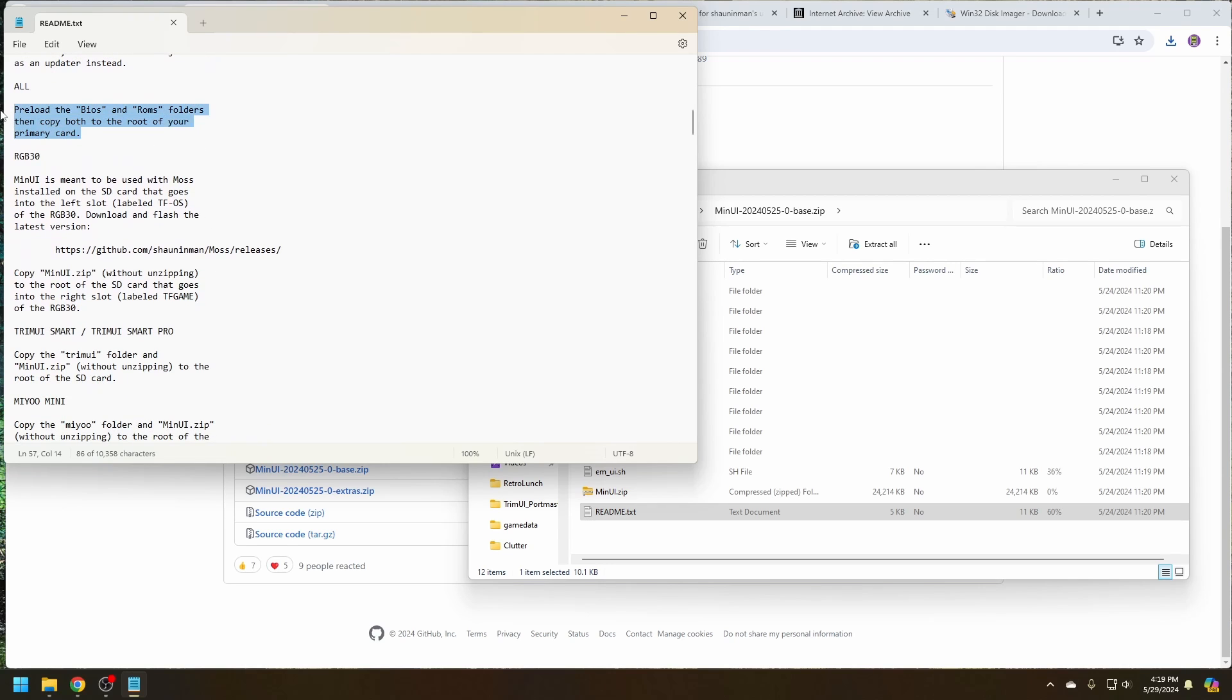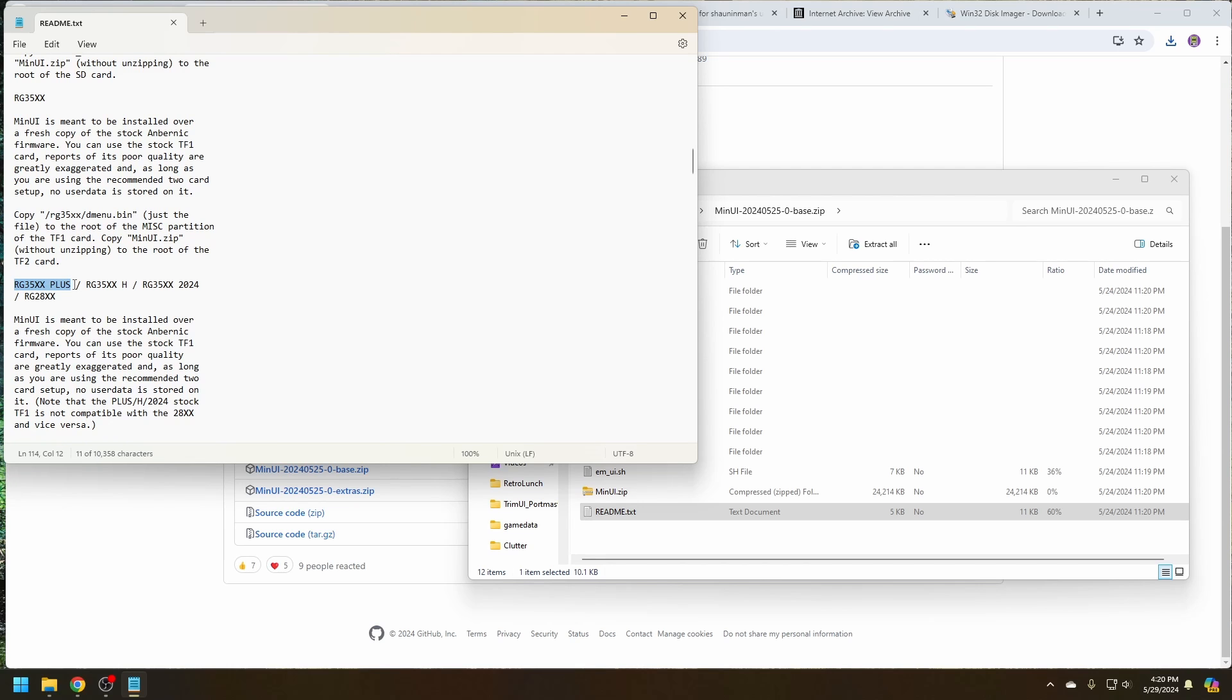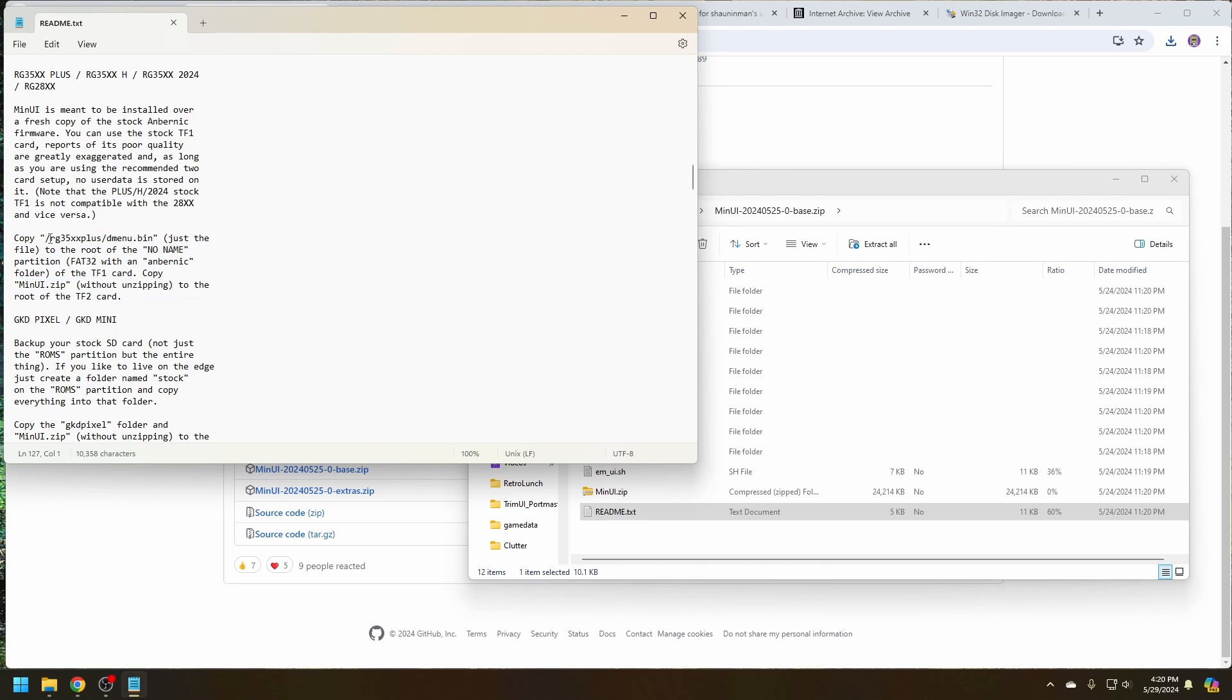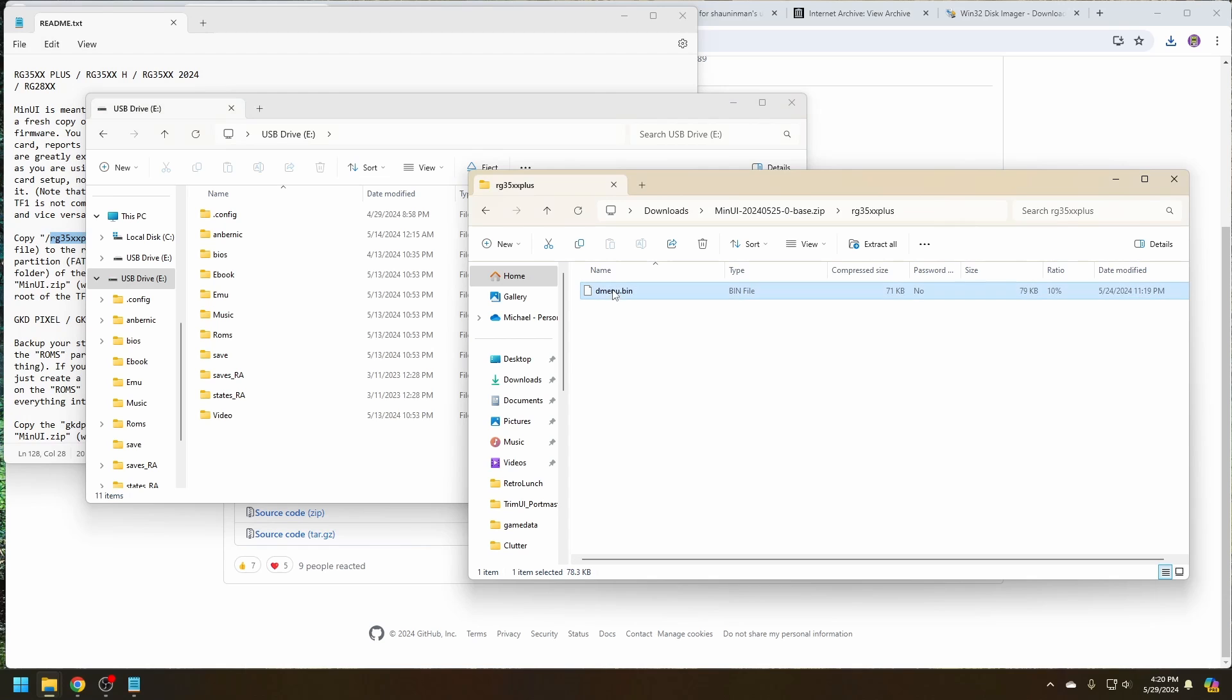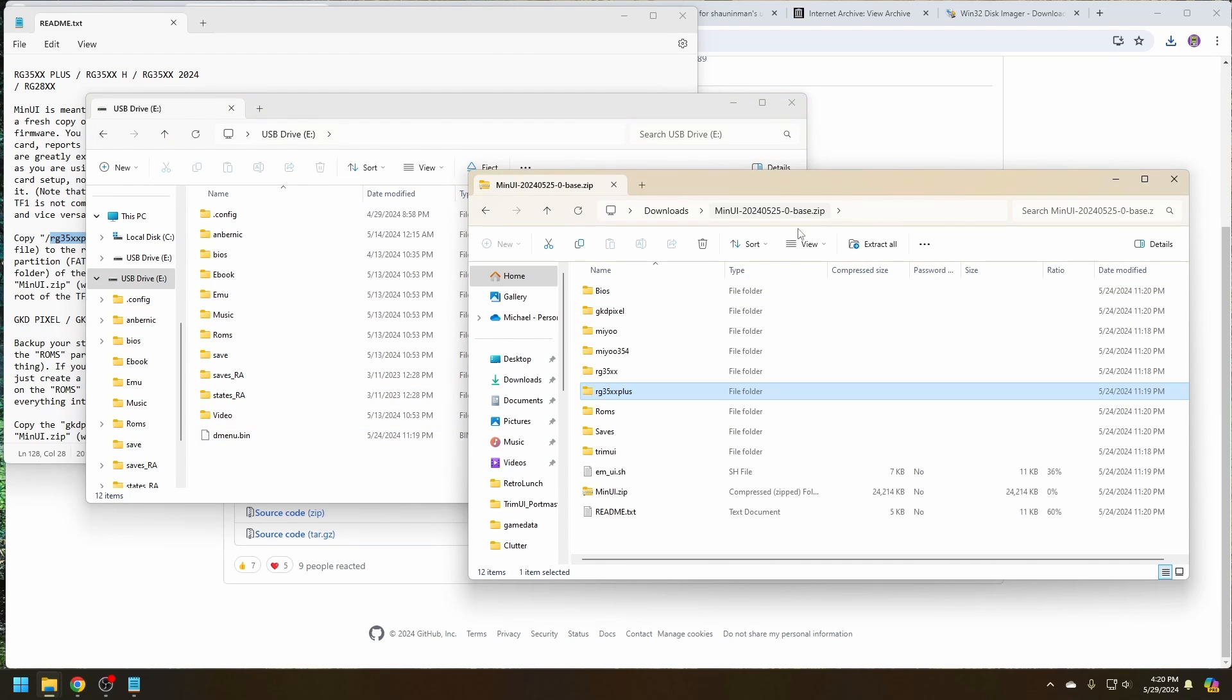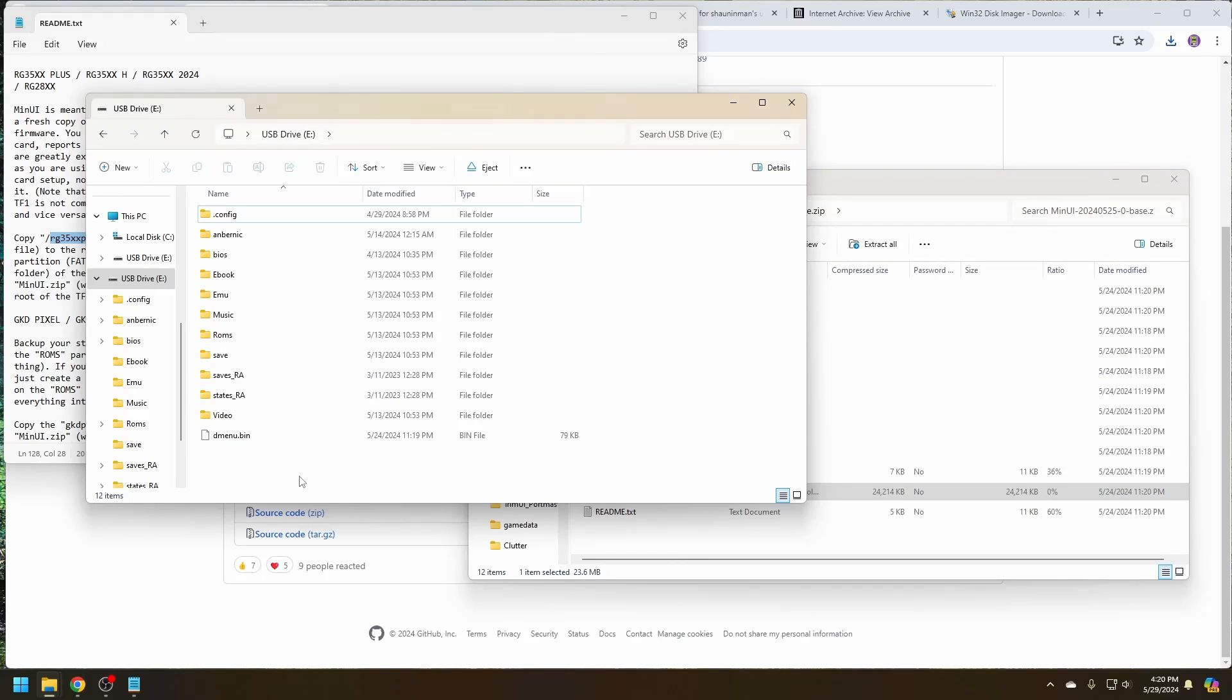So you get to move the BIOS and ROMs folder over. It's going to be the SP, which fits inside of the 35xx Plus. We're going to copy over the MinUI zip file as well as this dmenu.bin. So it's going to 35x. Copy over dmenu bin. And then copy over MinUI.zip.